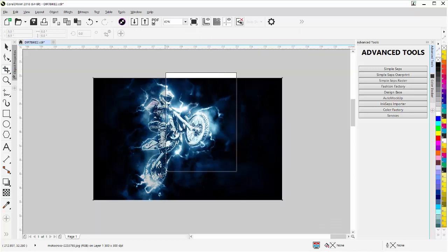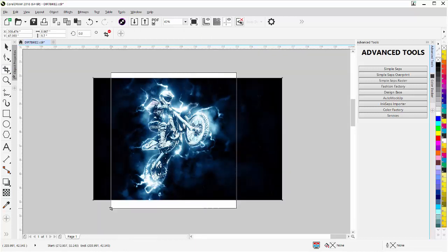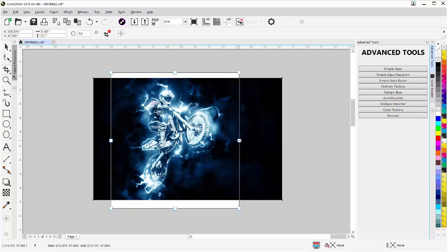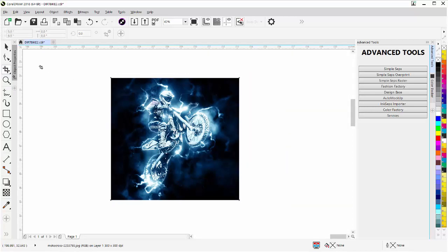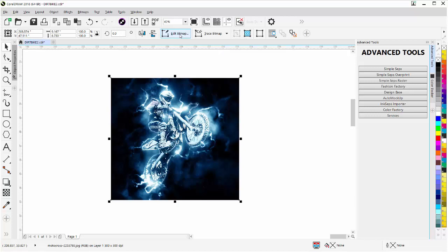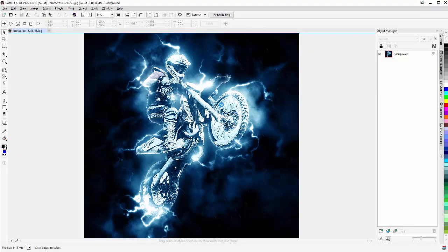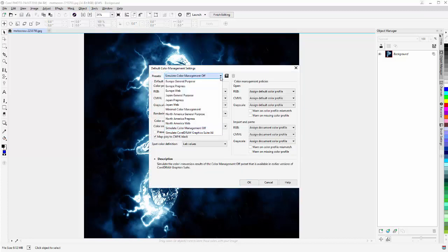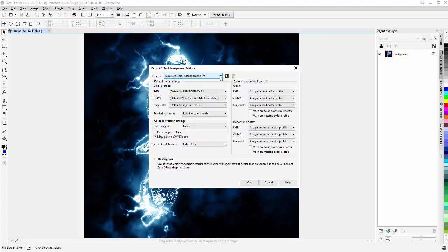I'll come over here with the crop tool, left click hold down, select this area making sure I've got plenty of room to work with, then double click on that to crop. I'll go back to the pick tool, come up to the properties bar — because I have a bitmap selected — and select Edit Bitmap. That'll open my image in Corel Photo-Paint. I want to cover one thing first: go to Tools > Color Management > Default Settings and make sure this preset is set to Simulated Color Management Off.